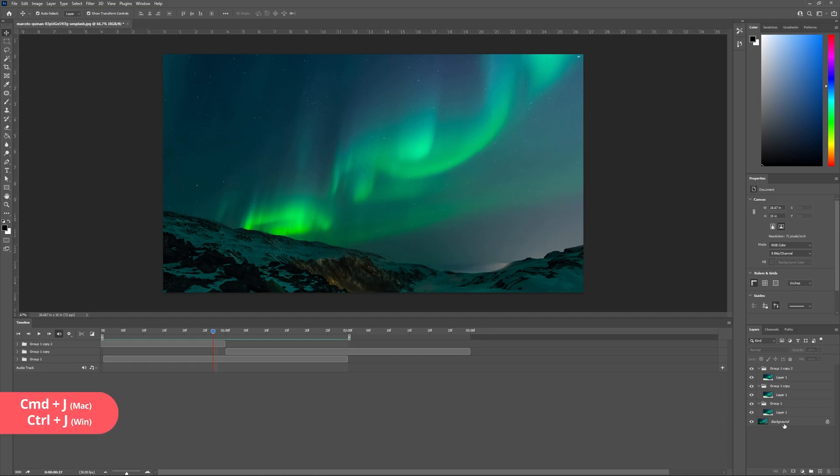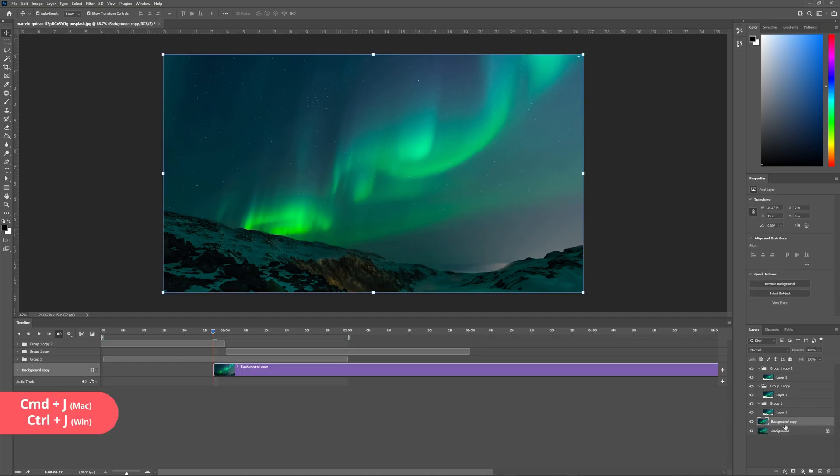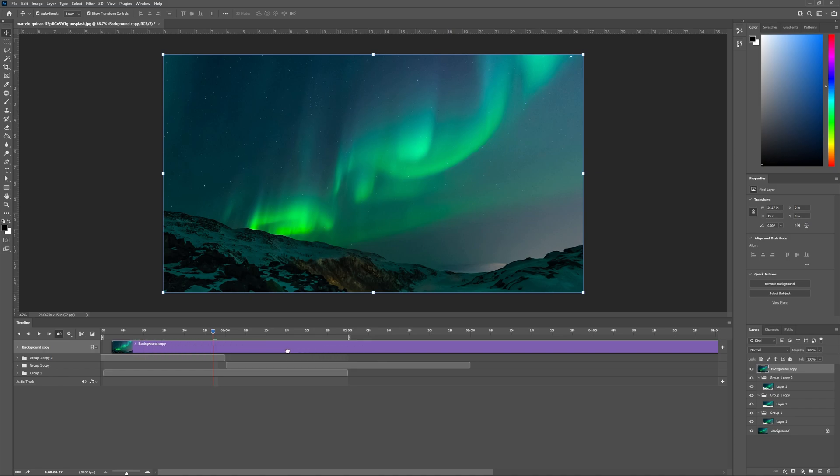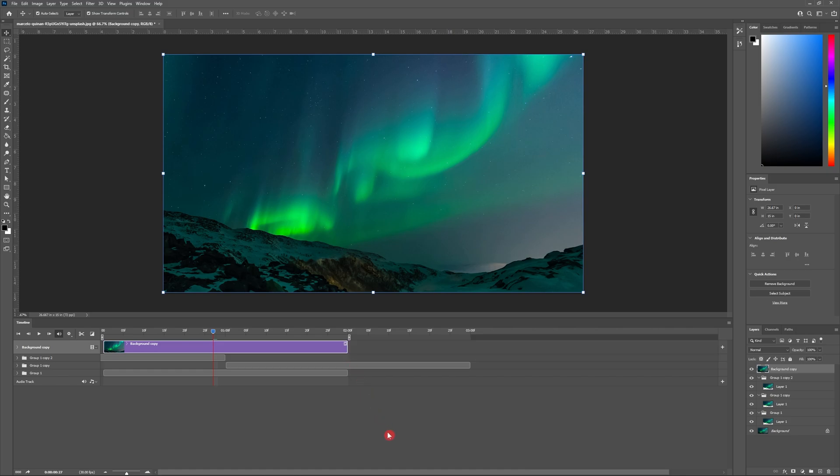Begin by creating a copy of our background layer. You can do this hitting ctrl J on your keyboard. Now grab that copy of our background layer and drag it to the top of our layers panel. Then adjust it inside our timeline so it begins at zero seconds and ends at two seconds.